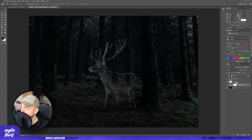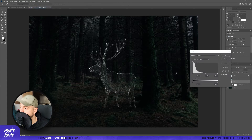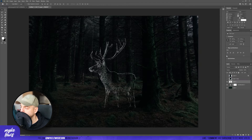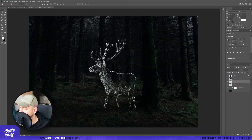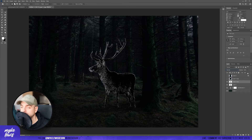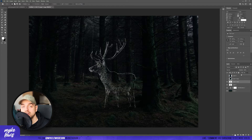Let's go back to our layer with the deer and go to Image, Adjustments, and Levels. Let's tweak some values. Then let's duplicate our layer, change the blending mode to Normal, and decrease the fill to 0%.